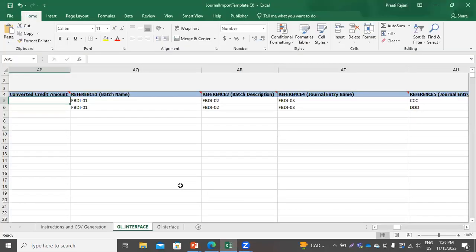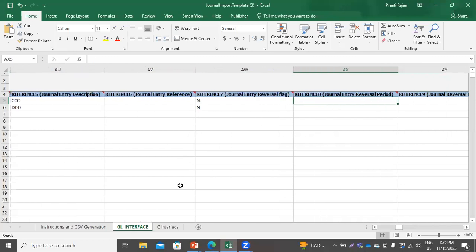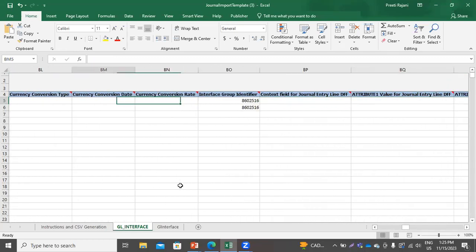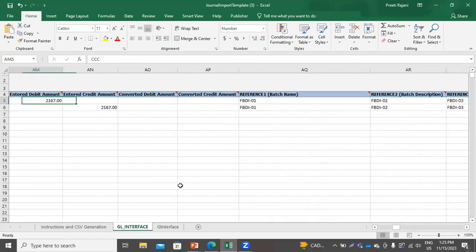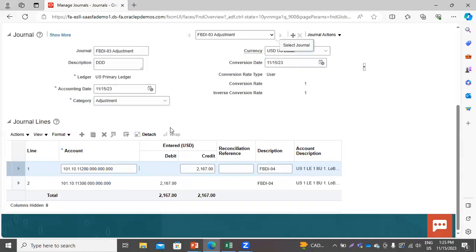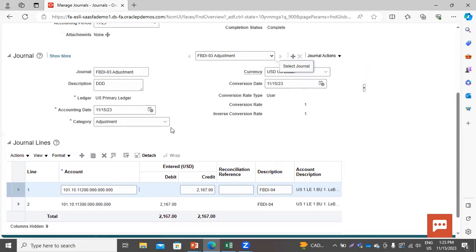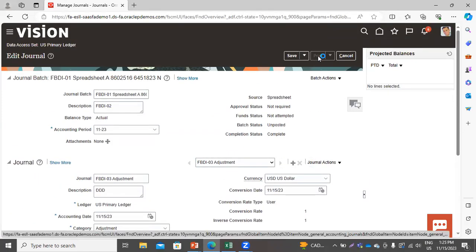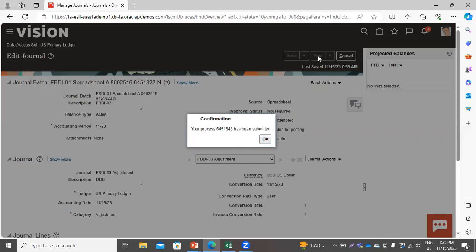The amount 216721672167 — this was the amount given in the FBDI file. Now click Post here. Your process has been submitted.